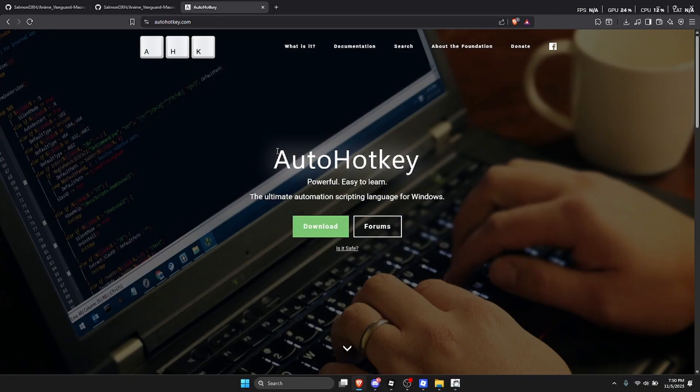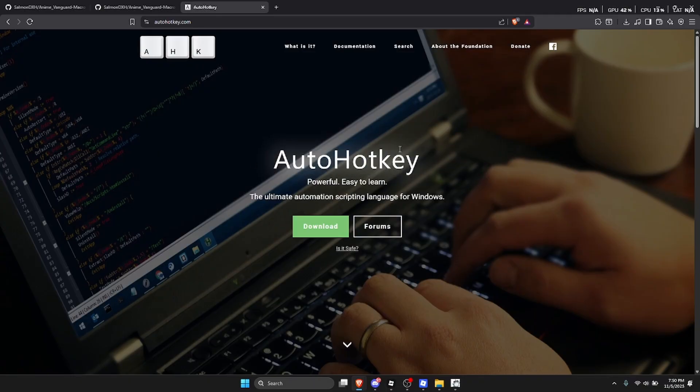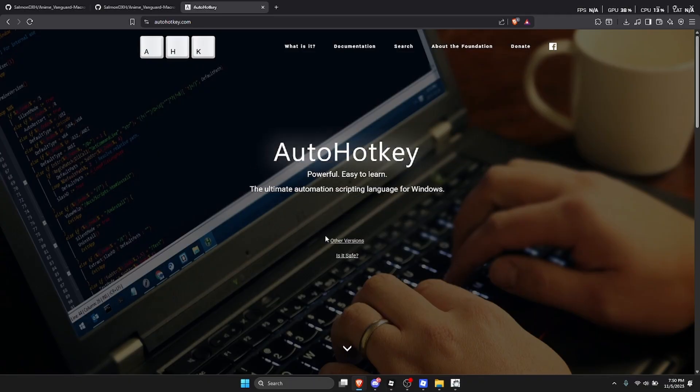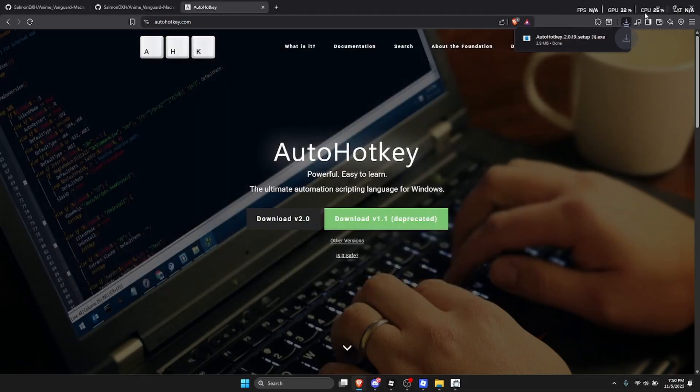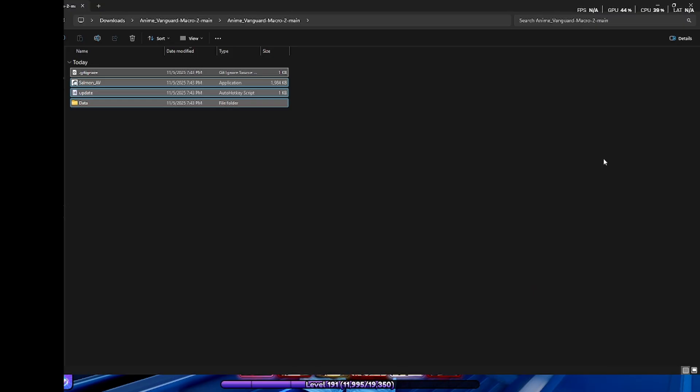Now whenever you downloaded the macro, click on the second link in my description to download Auto Hotkey. Click on download, download v2.0, save, and then just download this from the setup. So there is actually a thing where this might get deleted.